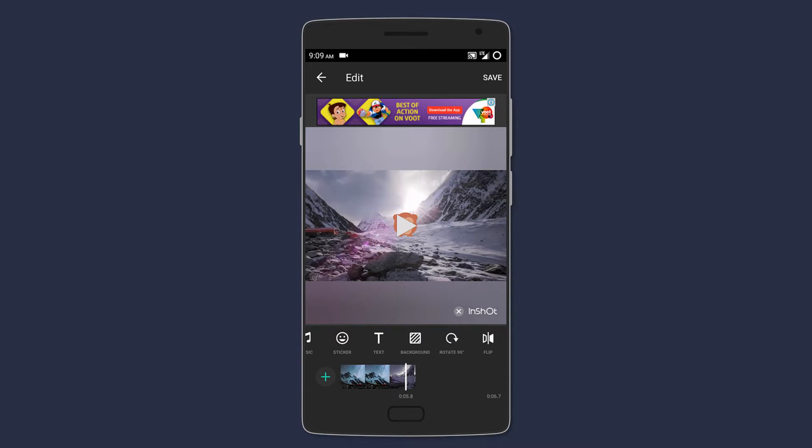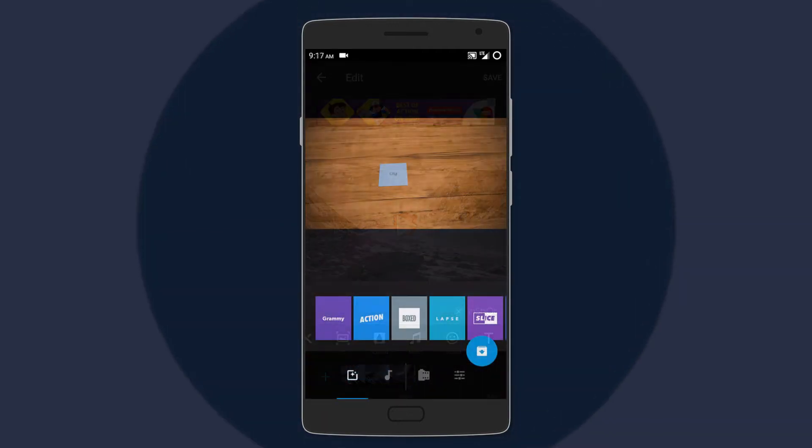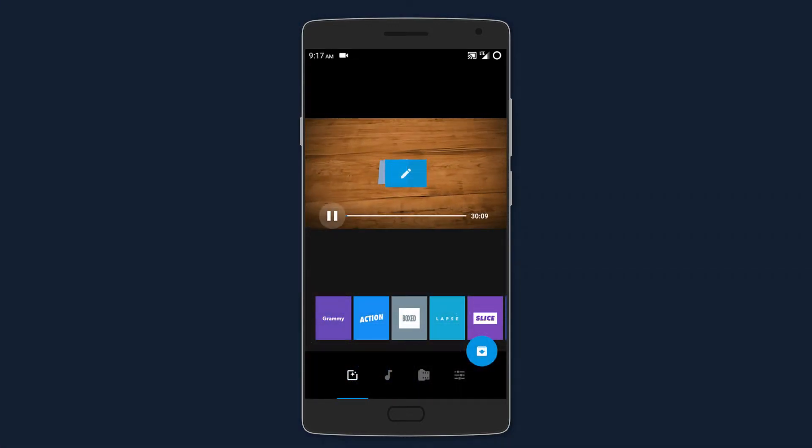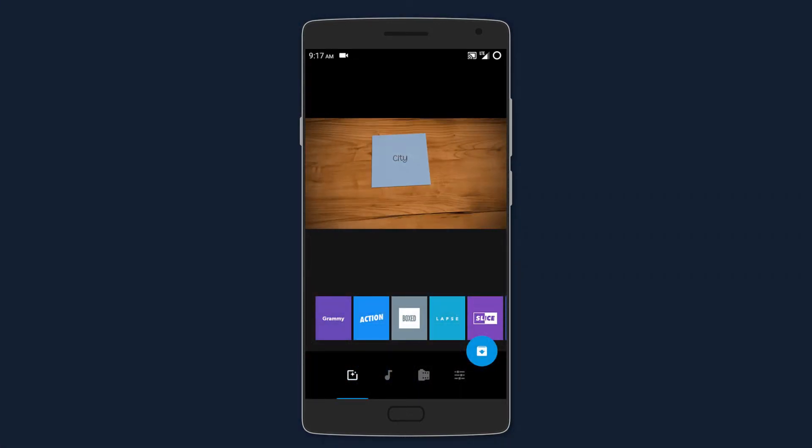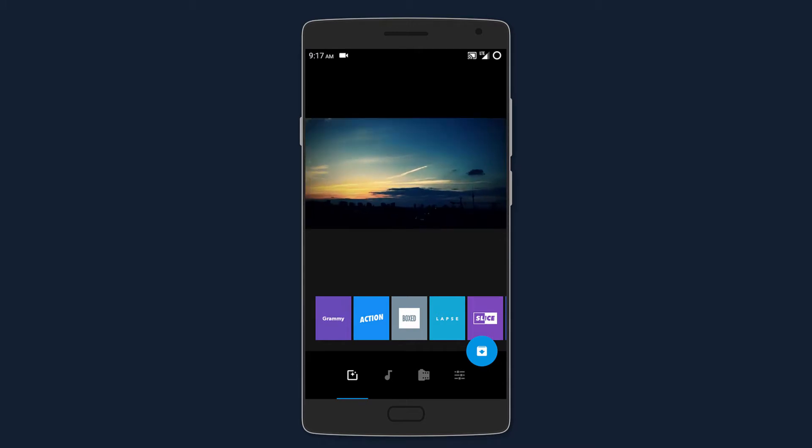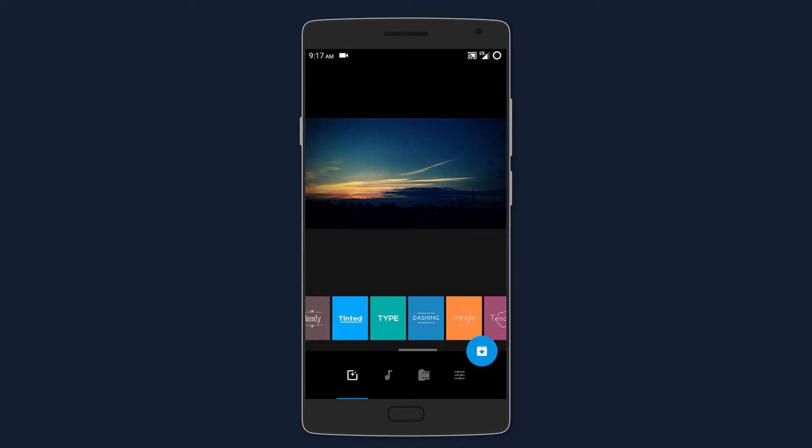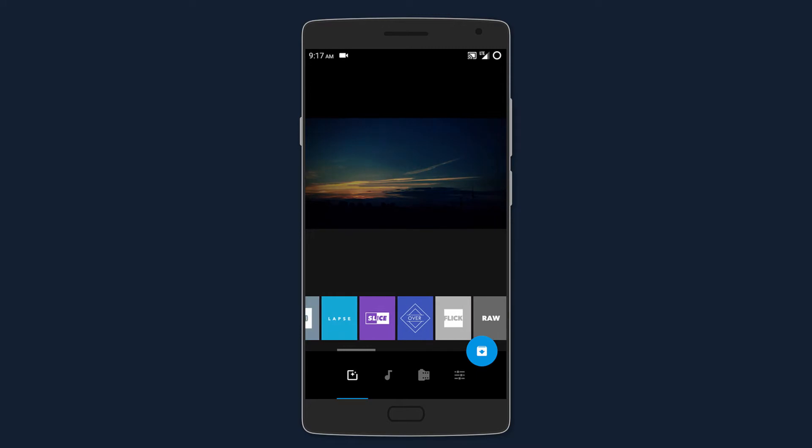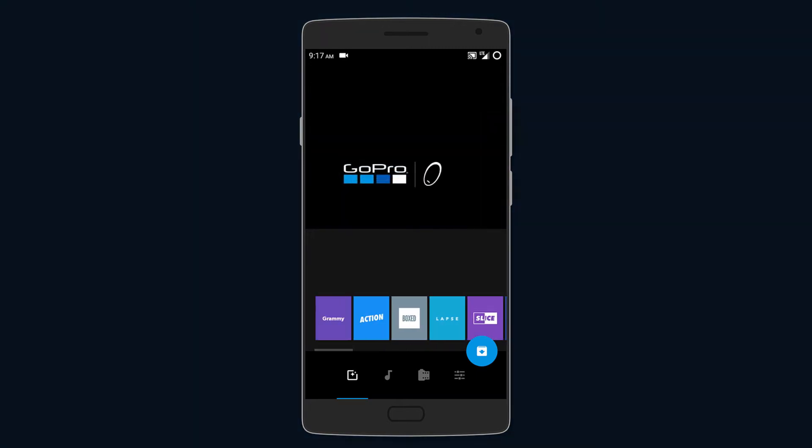After that we have Quick, which is amazing for making short videos on the go. First, the app will have you choose an intro from many templates to choose from with many unique designs.